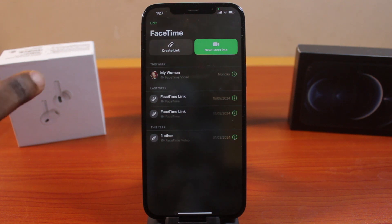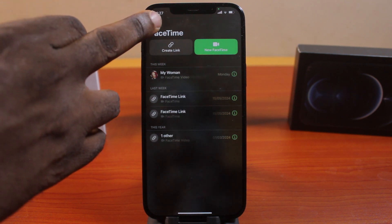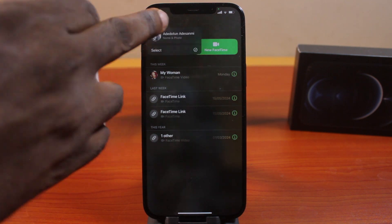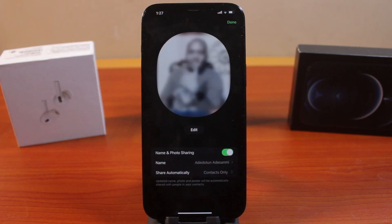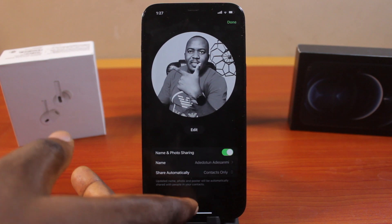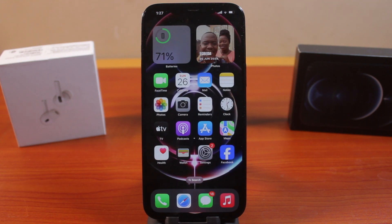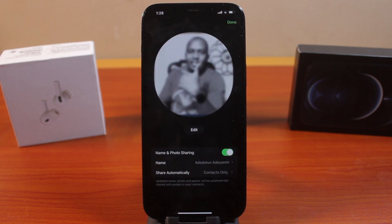Once everything is set, you can just come back here again. Click on your profile, and you should see it's set up. Whenever you have a FaceTime call on your iPhone, your poster photo will come up, or your contact photo will also come up.